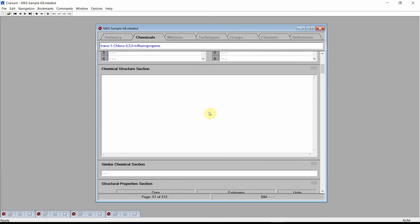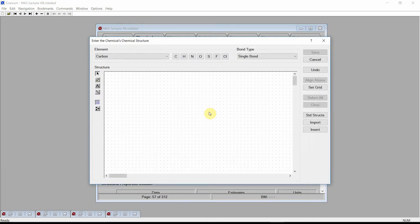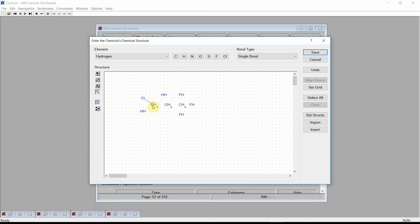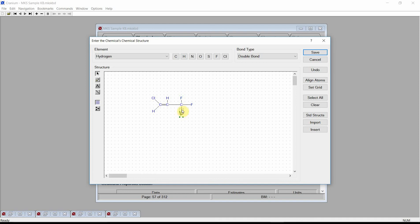Click the left mouse button on the structure entry field. Cranium will activate the structure editor dialog. Enter the chemical's molecular structure — three carbons, one chloro group, and additional carbons with a double bond. We can then clean up the structure and press the Save button.